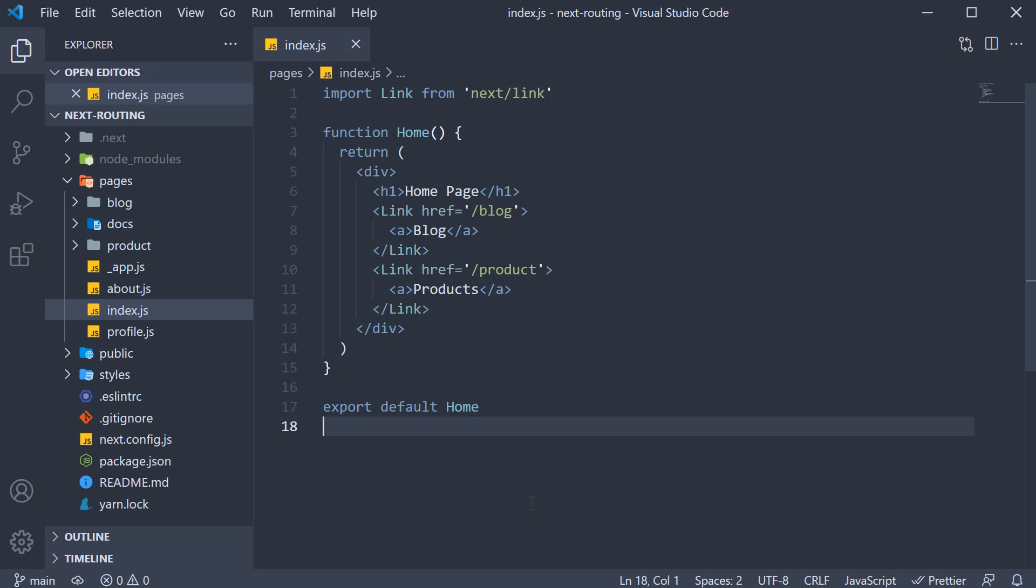Welcome back. In the previous video, we learned how to navigate to different routes using the link component. For the most part, it is pretty much all you need. However, at times, you might need to programmatically navigate to a particular route.